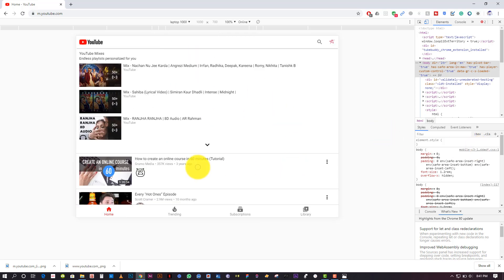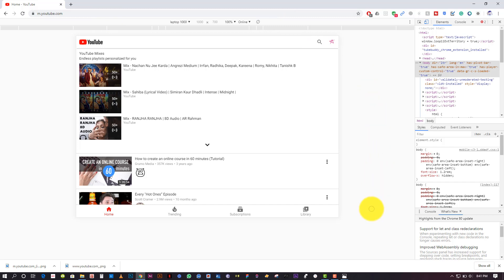Now it will show here — as you can see, this one is for 'laptop 1000'. It is showing the mobile preview since we typed m.youtube.com. I hope you liked my video — give me a thumbs up and I will see you in the next video. Thank you.